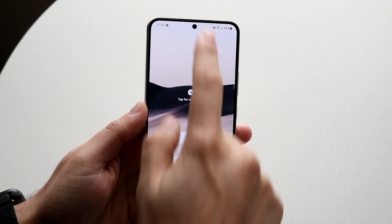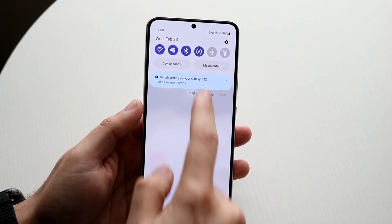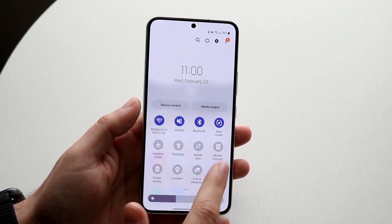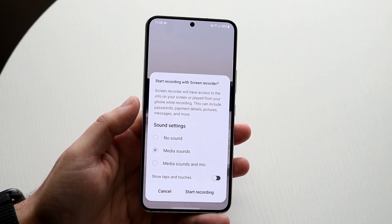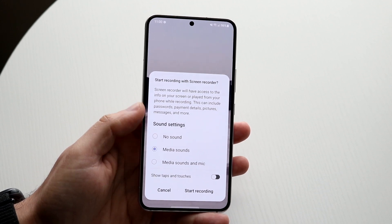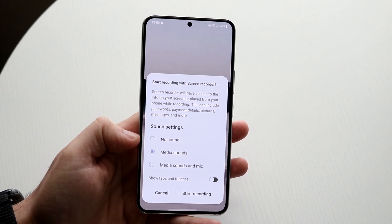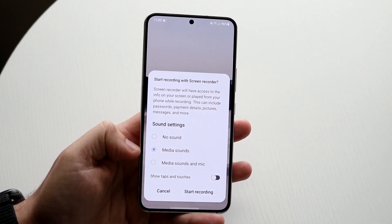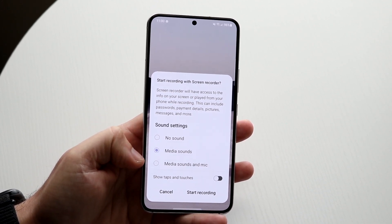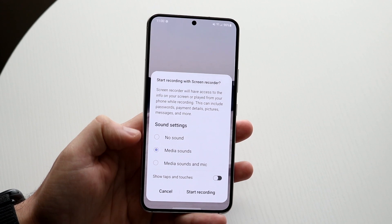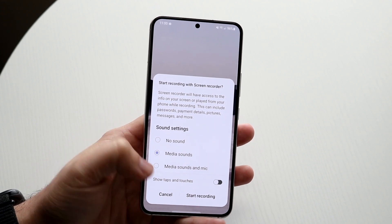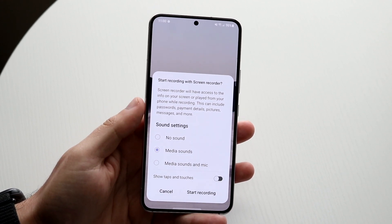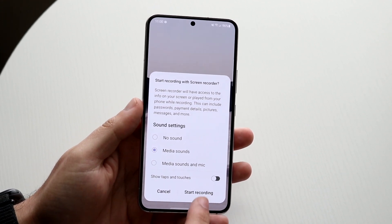When everything is set, scroll down once more and hit the screen recording toggle. You can configure it however you want — if you want no sound, media sounds, or media sounds and mic, you can set that. If you want to show your taps and touches, you can configure that as well.